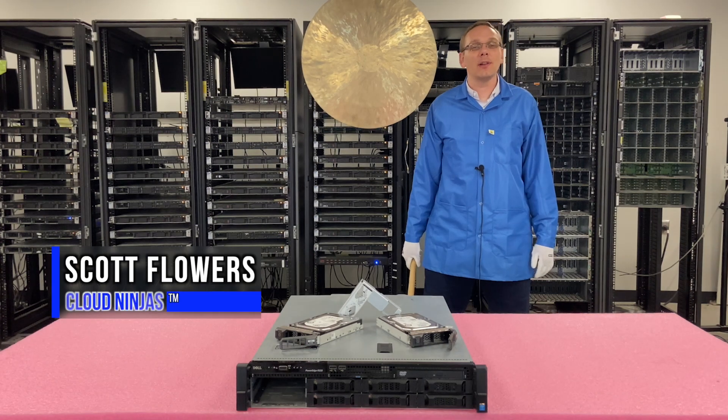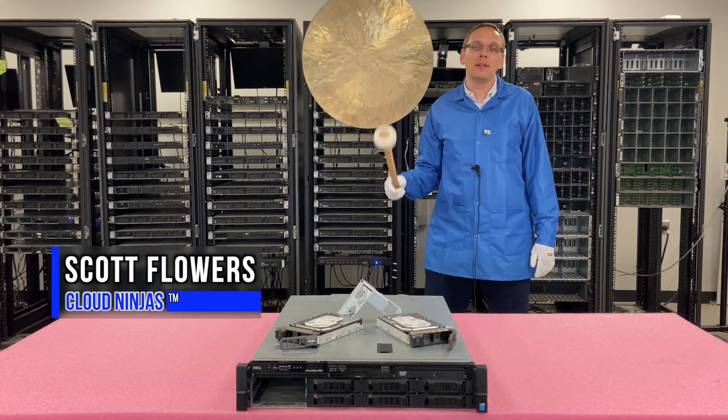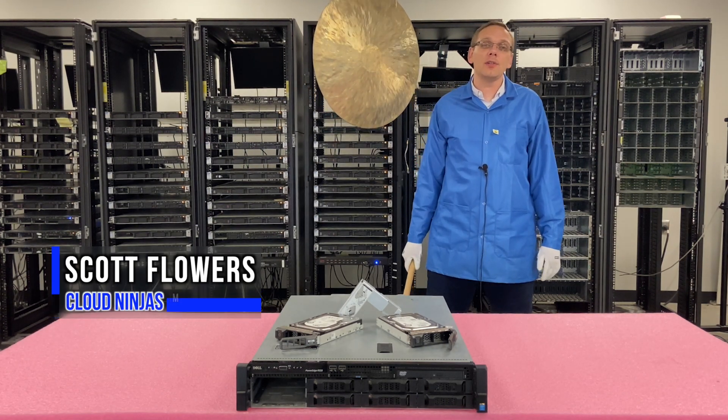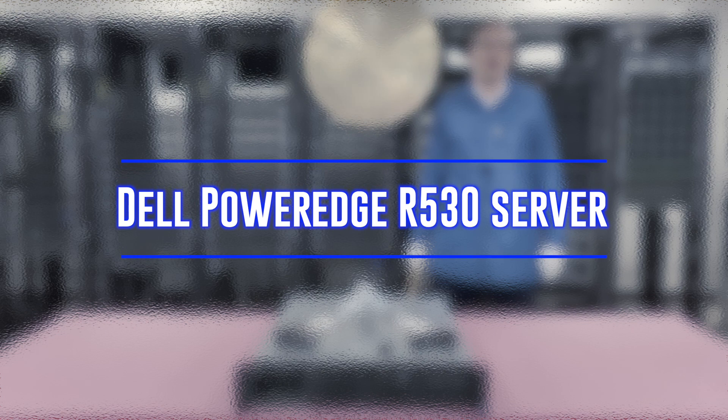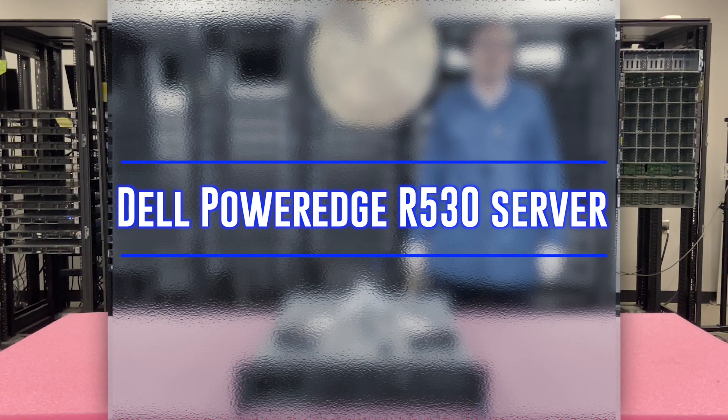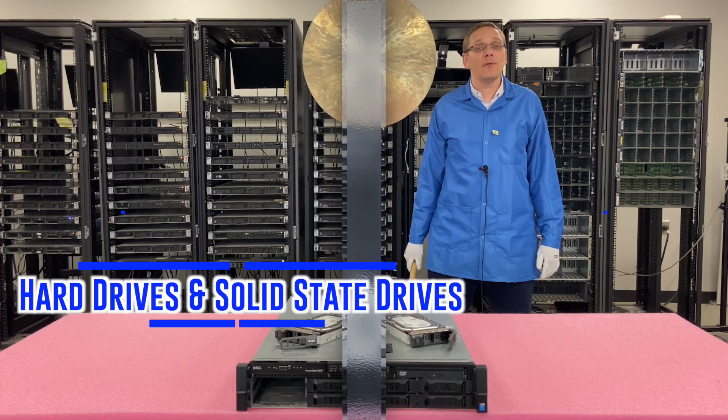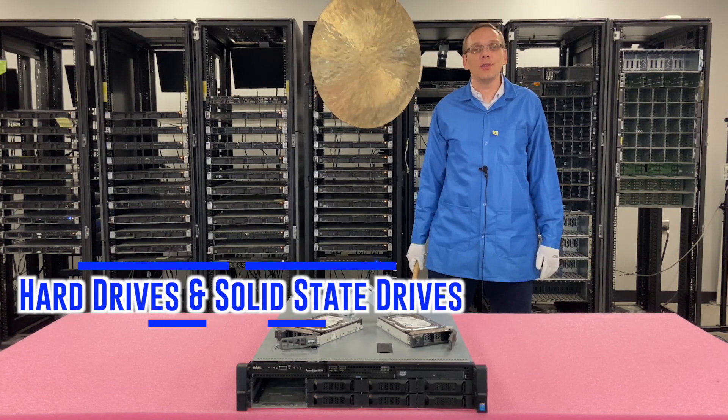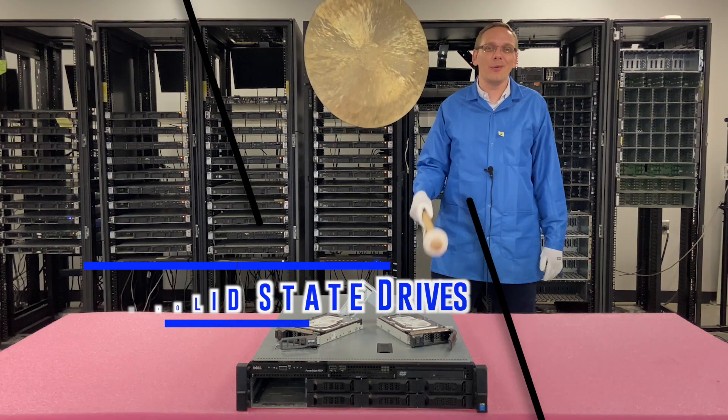Hi, I'm Scott Flowers with Cloud Ninjas. Today we're here to continue our service series on the Dell PowerEdge R530. In this video, we're going to specifically focus on hard drives and solid state drives. Let's get going.